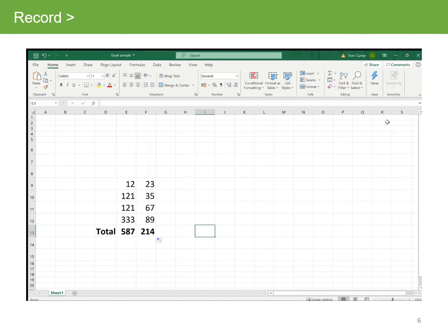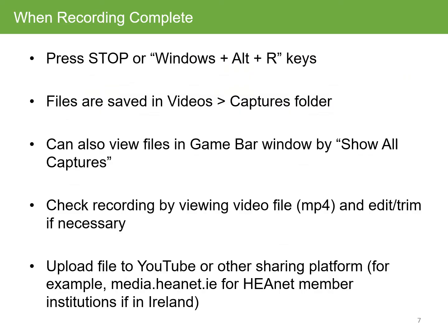When the recording is complete, you can press stop on the menu bar or use the Windows + Alt + R keys together to stop the recording. You may have thought on the previous screen that I pressed a button on the Excel command line, but it was actually the stop menu that I was pressing in the Game Bar, which was off screen.